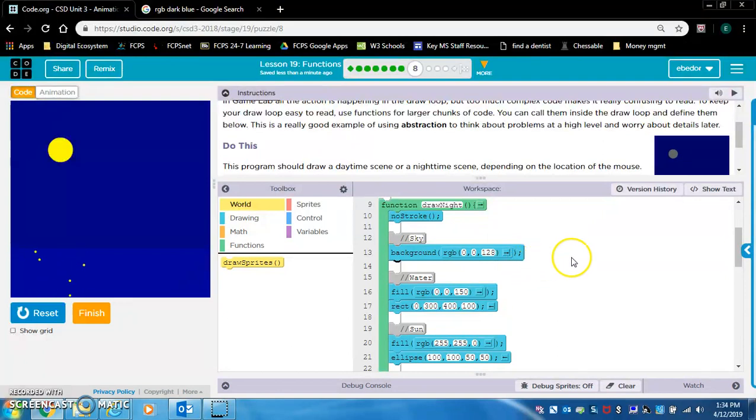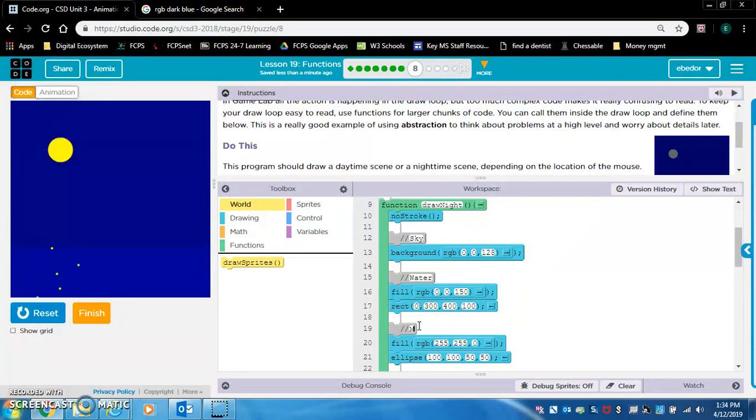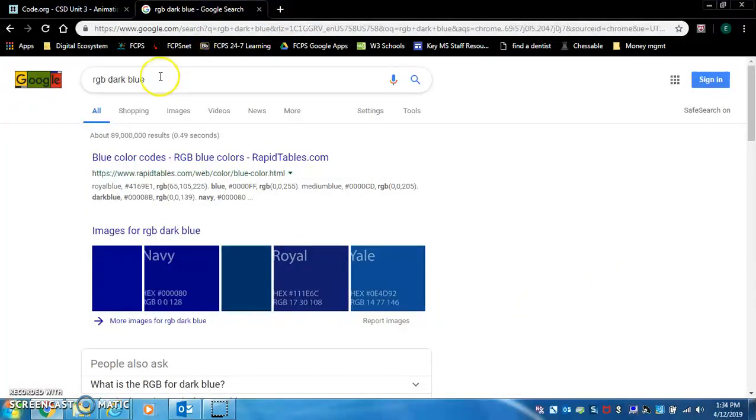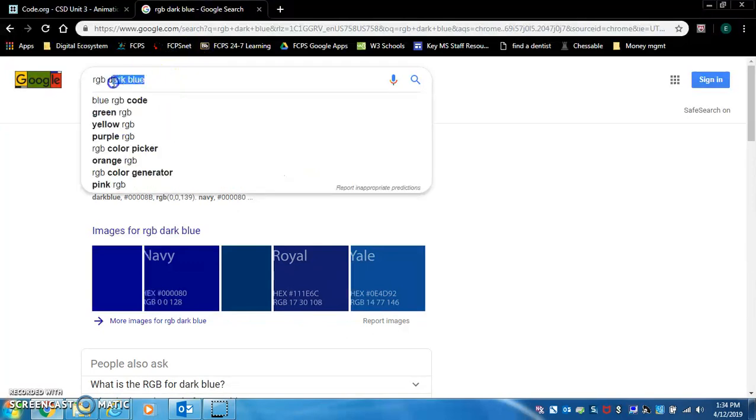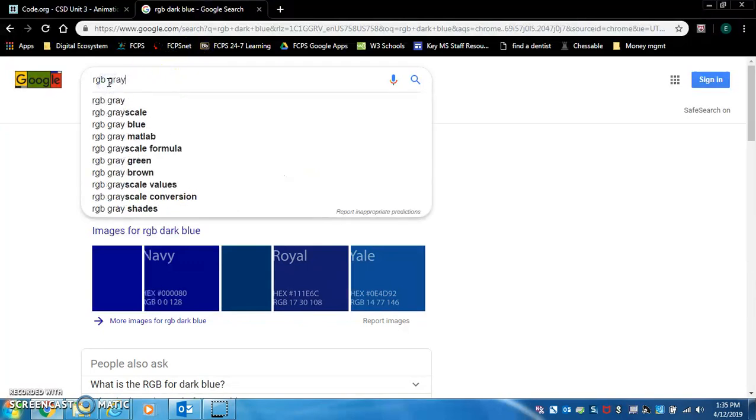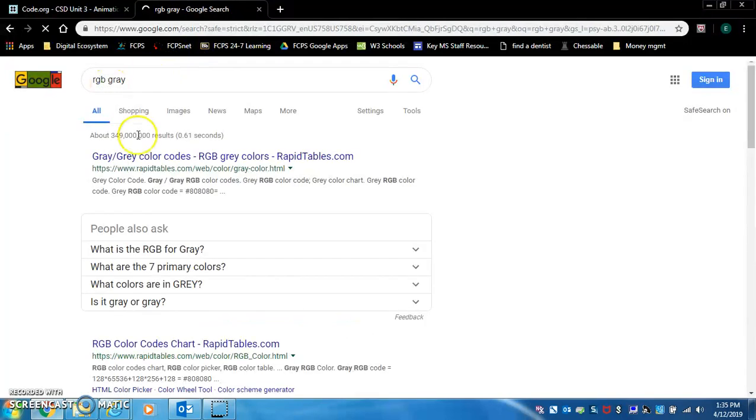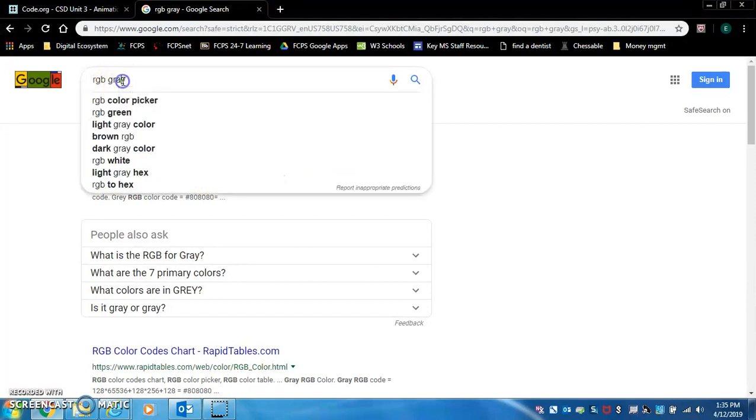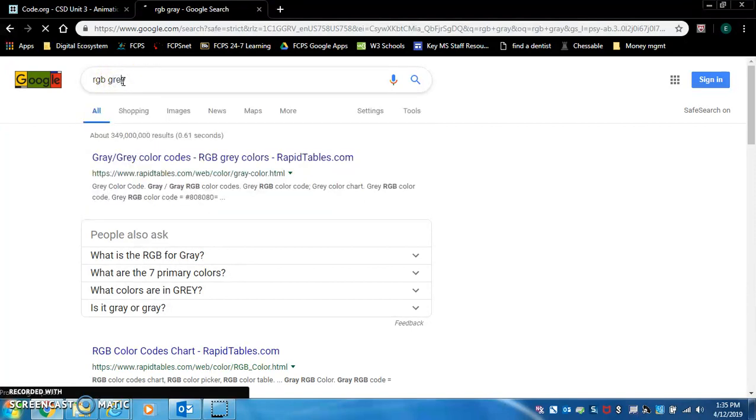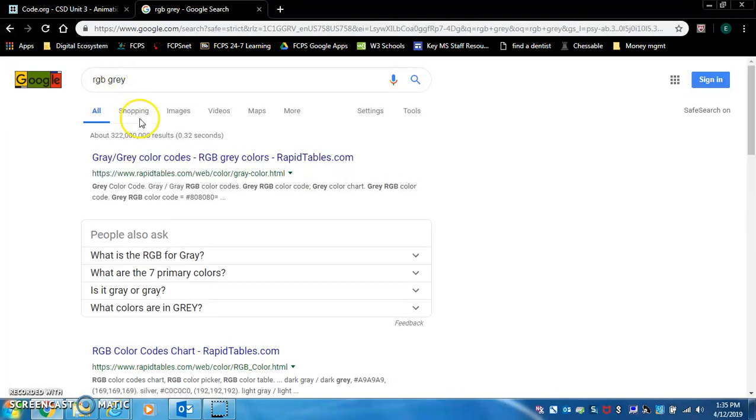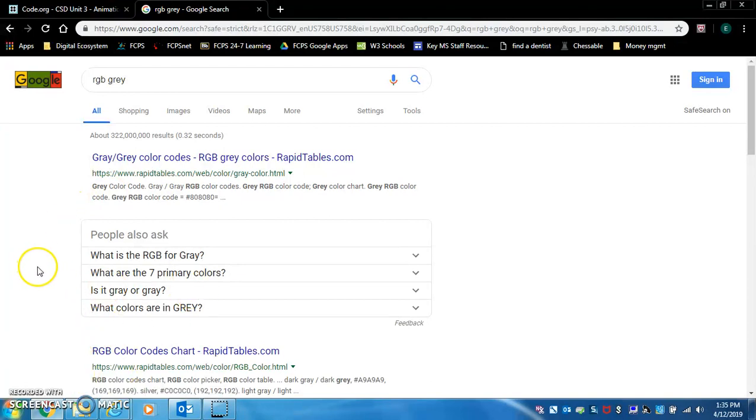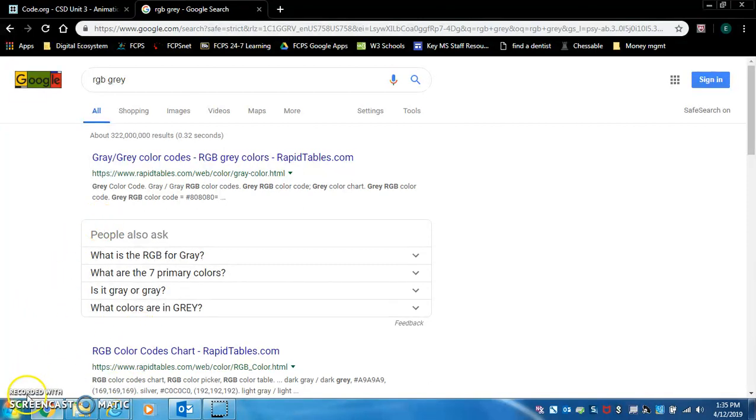Now we want to change the sun, which should look like a moon. I'm going to change that comment to moon. And it looks like gray. We want it to be gray. RGB gray. Did I spell gray incorrectly? It's an E. It looks like 169, 169, 169. And I'm going to pause the video here.